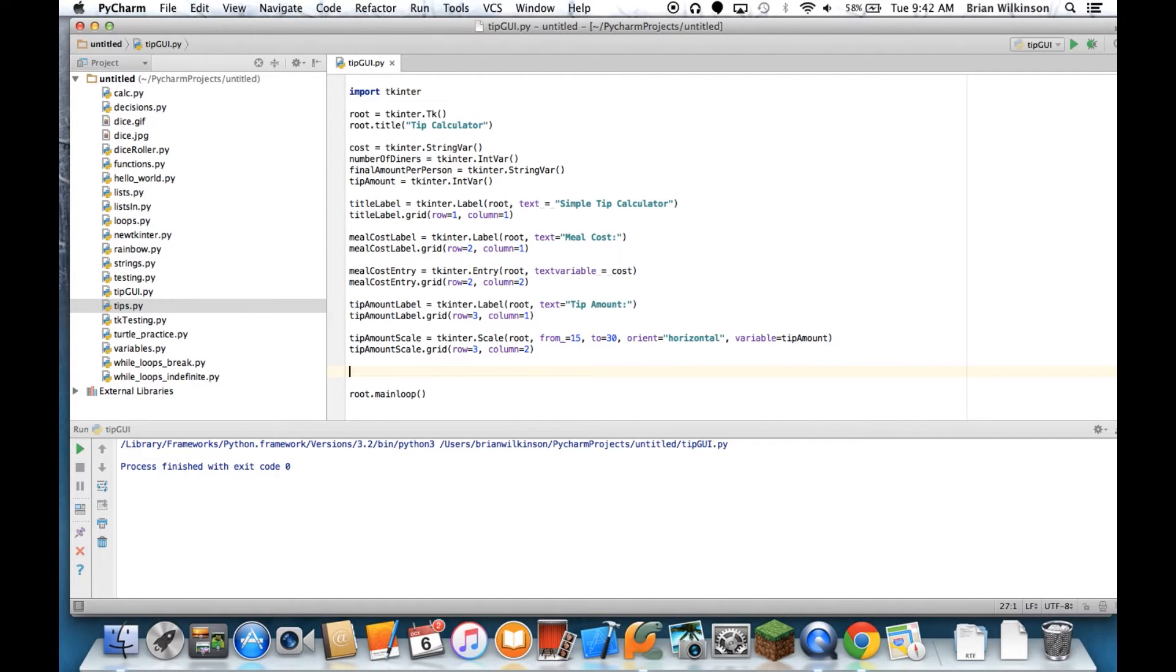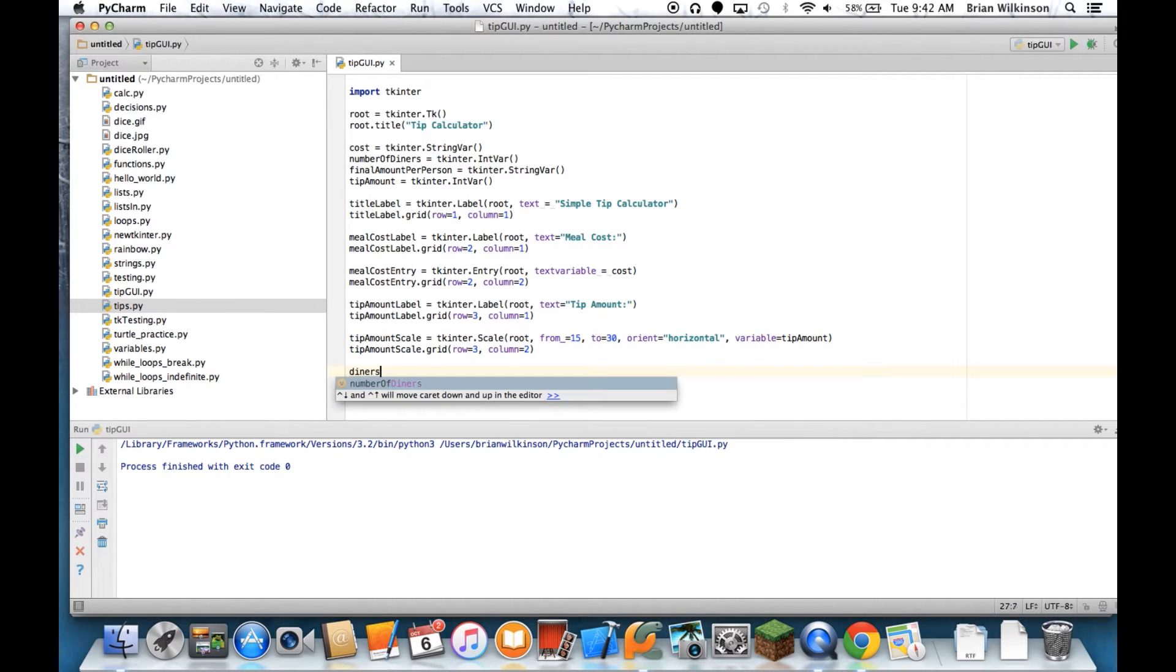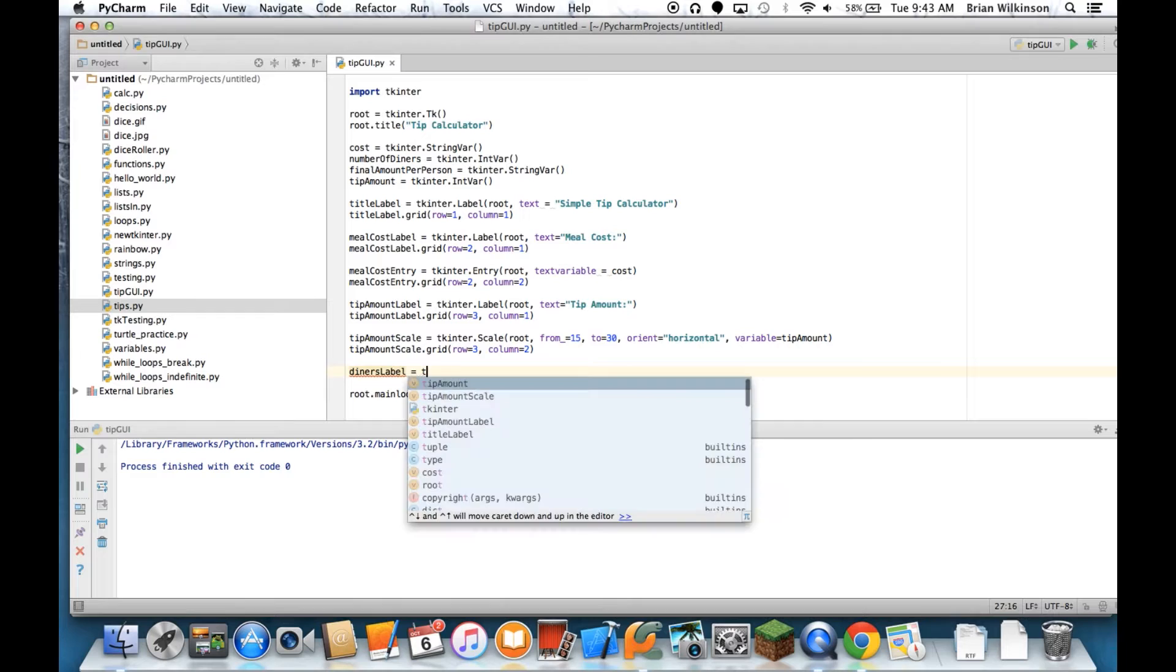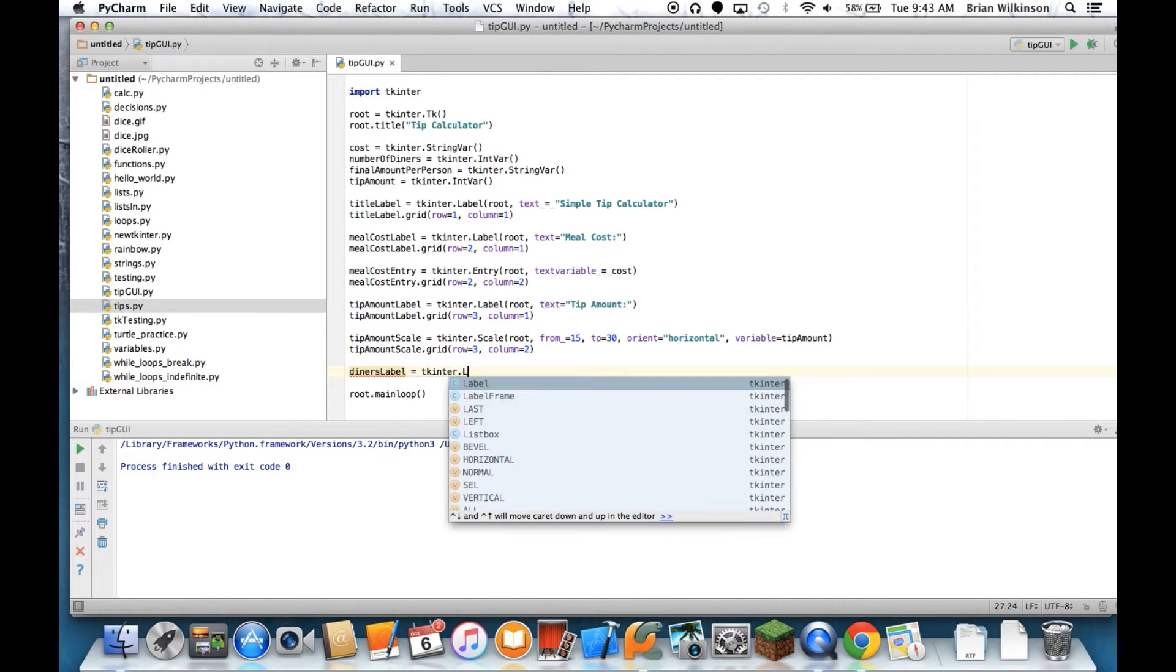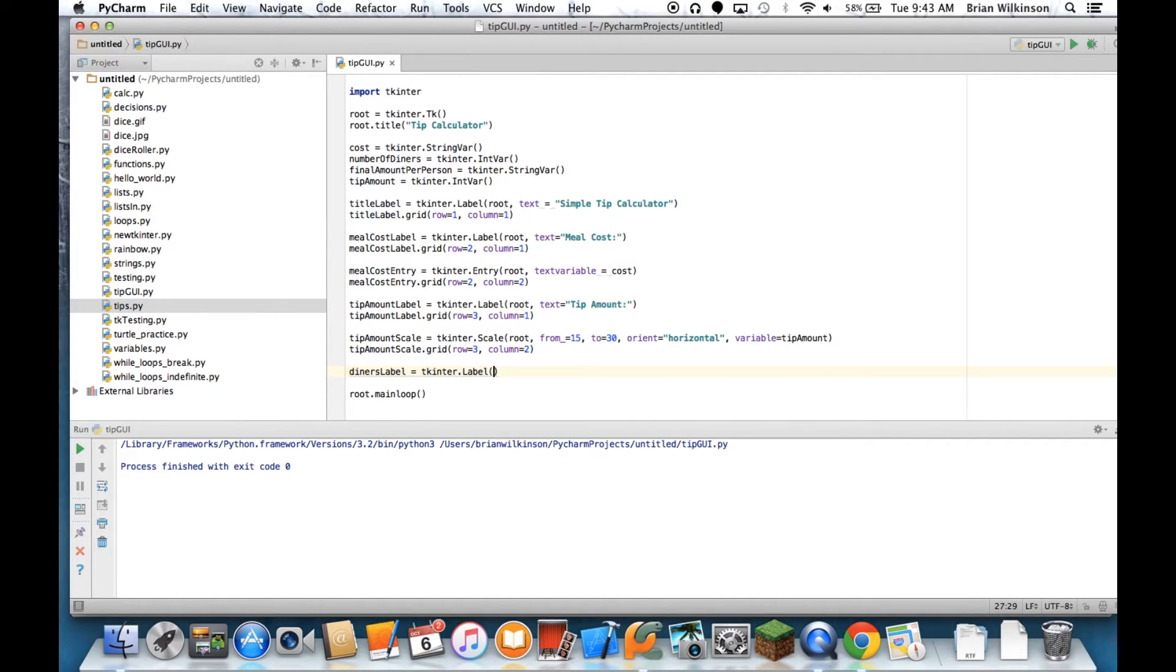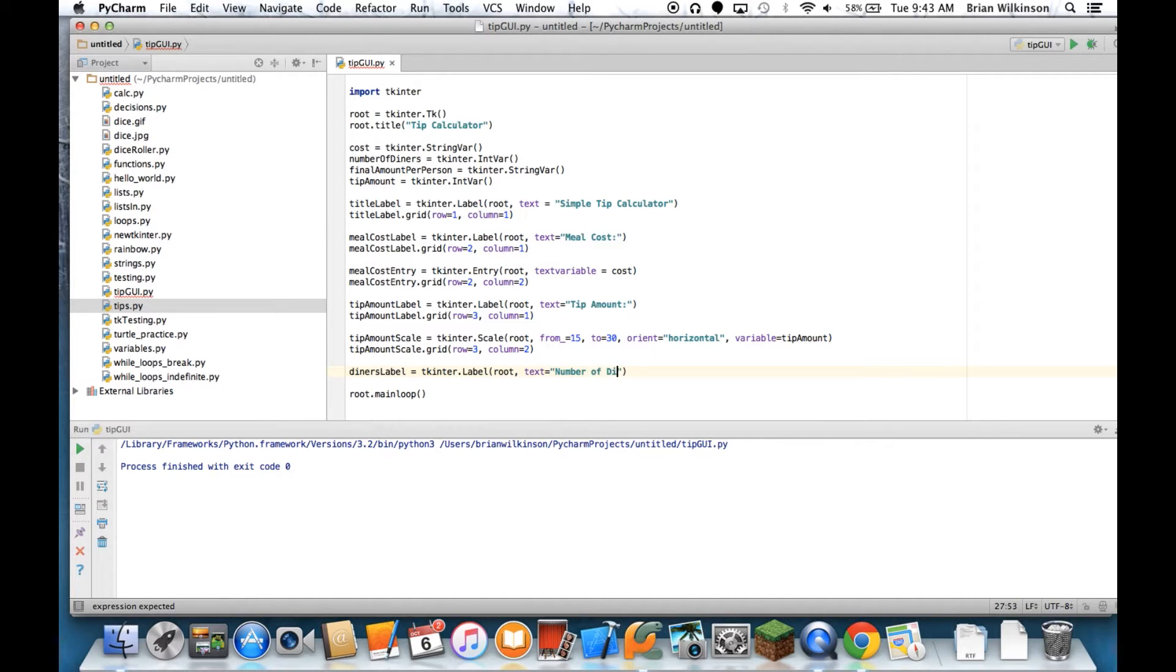Alright, so let's put diners_label equals Label going in the root again, and the text equals number of diners.